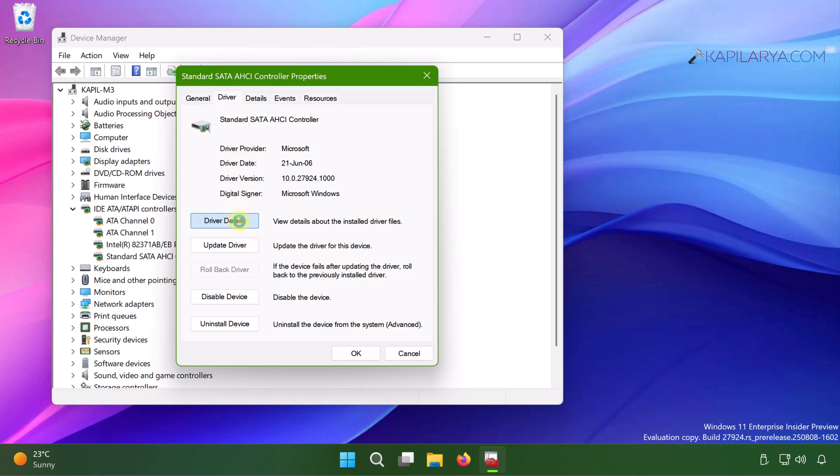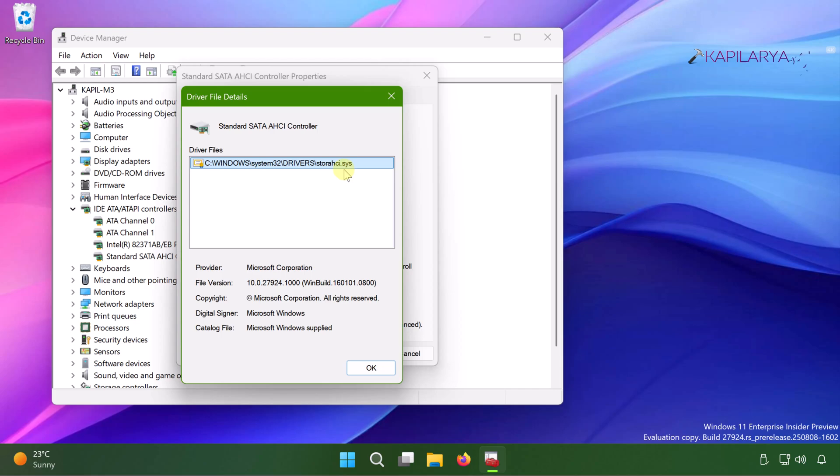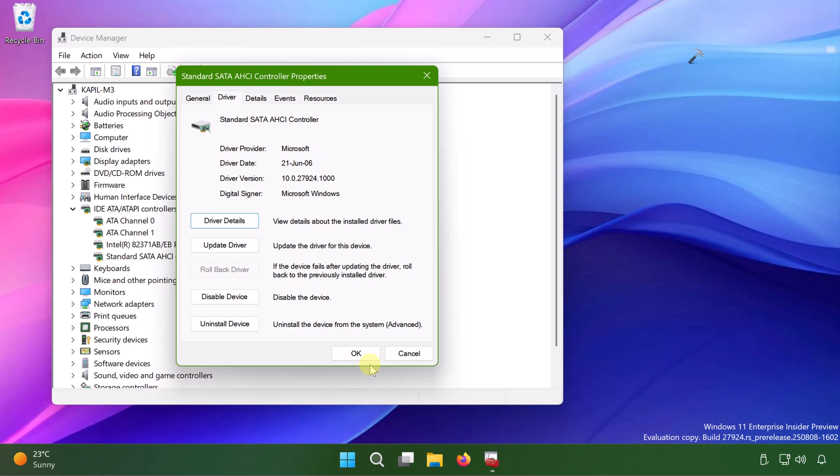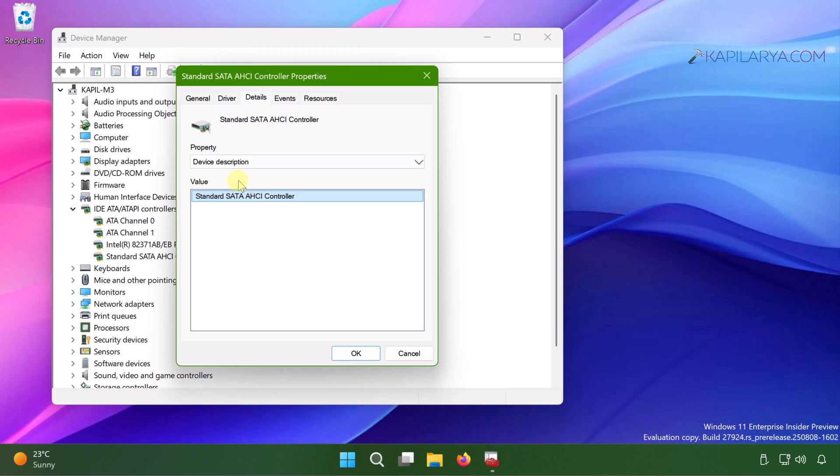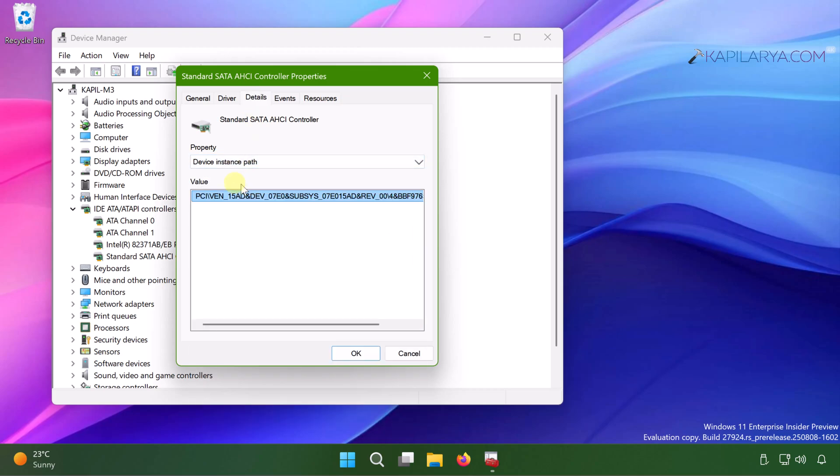Now in the next window, if you see storahci.sys as your driver, then you can proceed with the next steps I will share in this solution. In case if it has any different value, then you can skip this solution. Now go to the details tab in the standard SATA AHCI controller properties. Click on the property drop down and select device instance path.